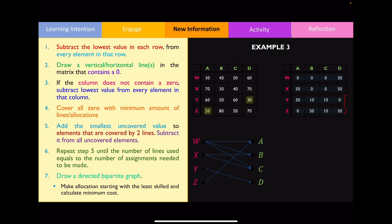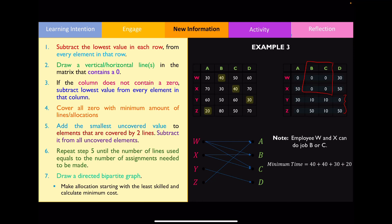The remaining jobs to assign are B and C. Both worker W and worker X are specialised at doing jobs B and C equally well, so it doesn't matter which one is assigned to which. In this example, worker W is assigned job B and worker X is assigned job C. The overall minimum time is found by adding the four highlighted values — giving 130 minutes.